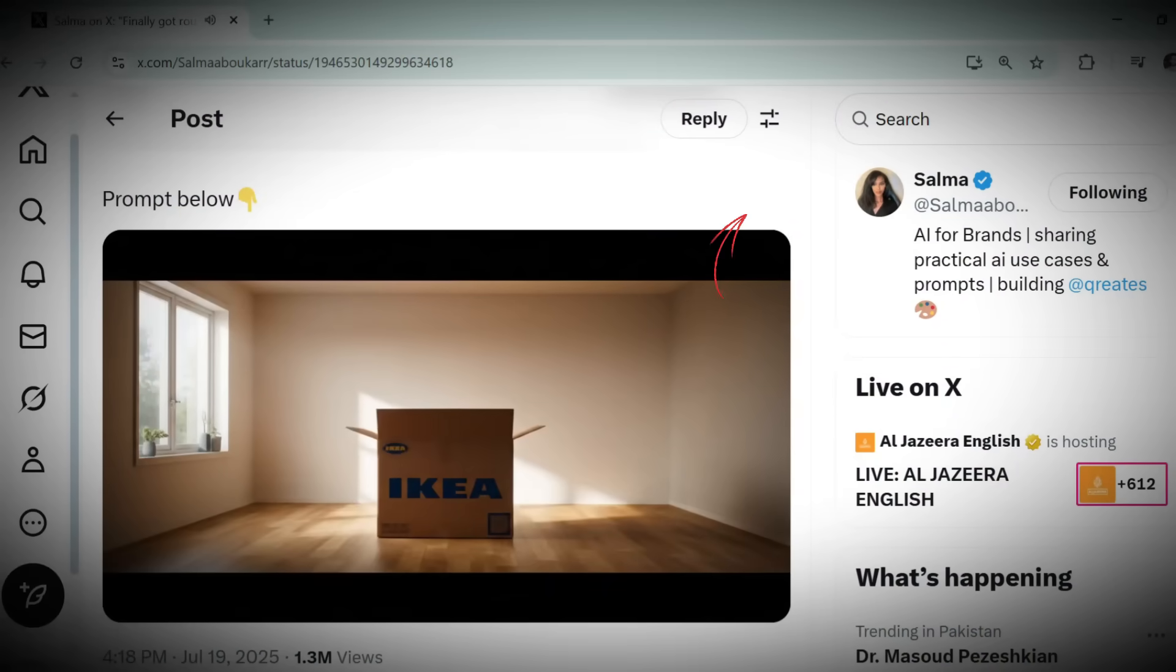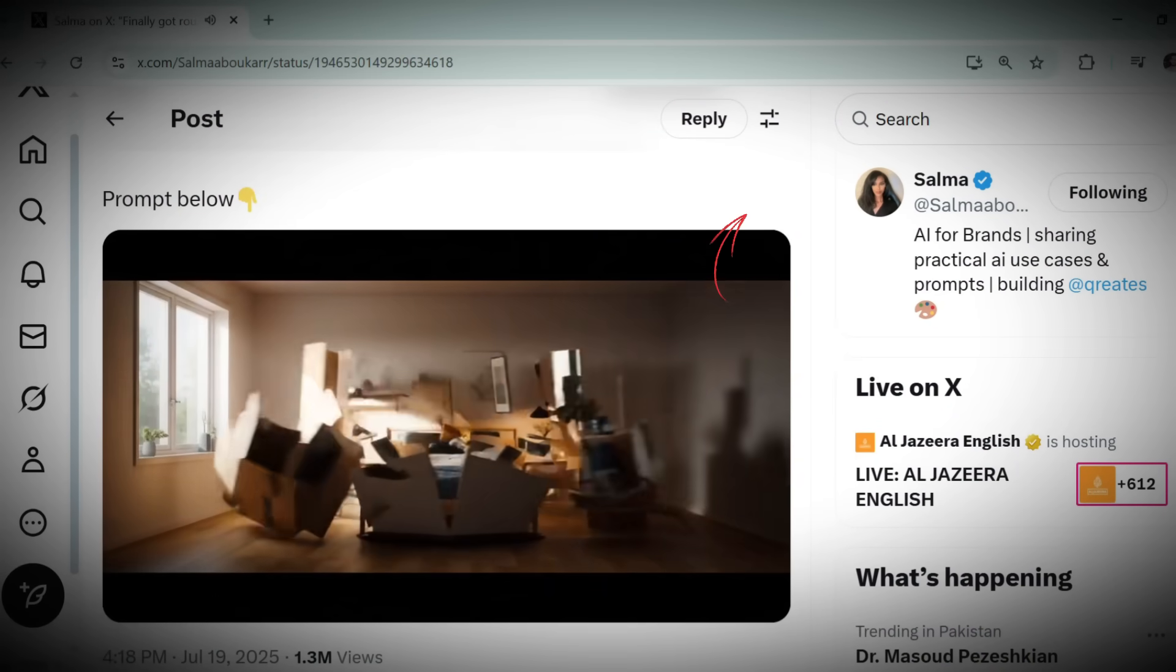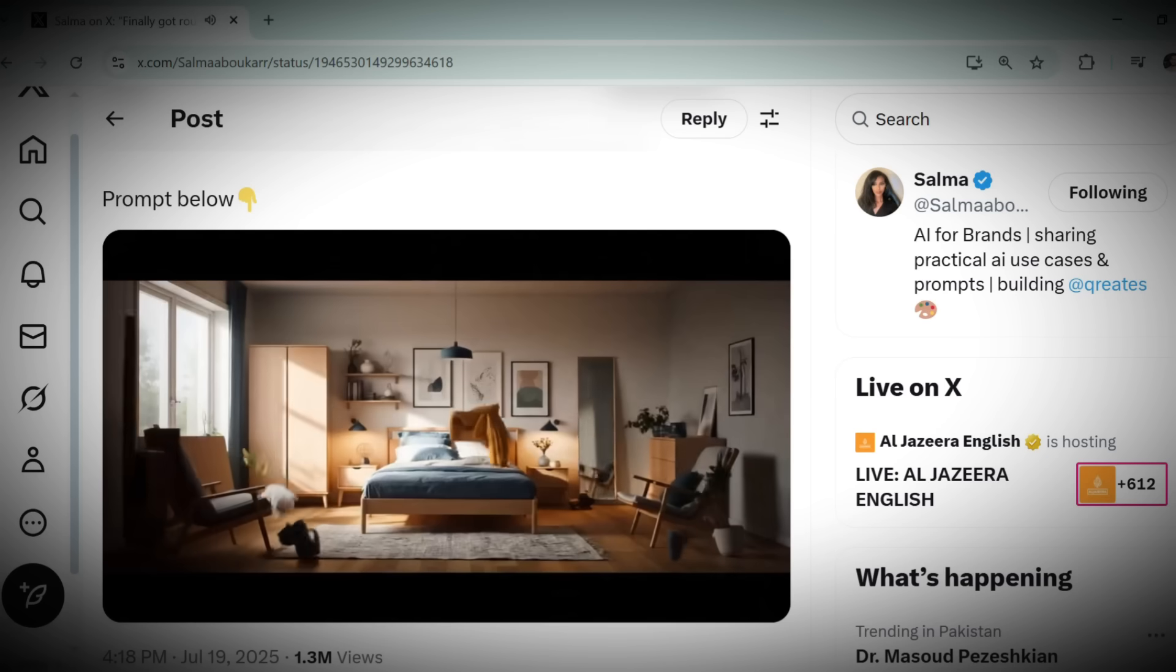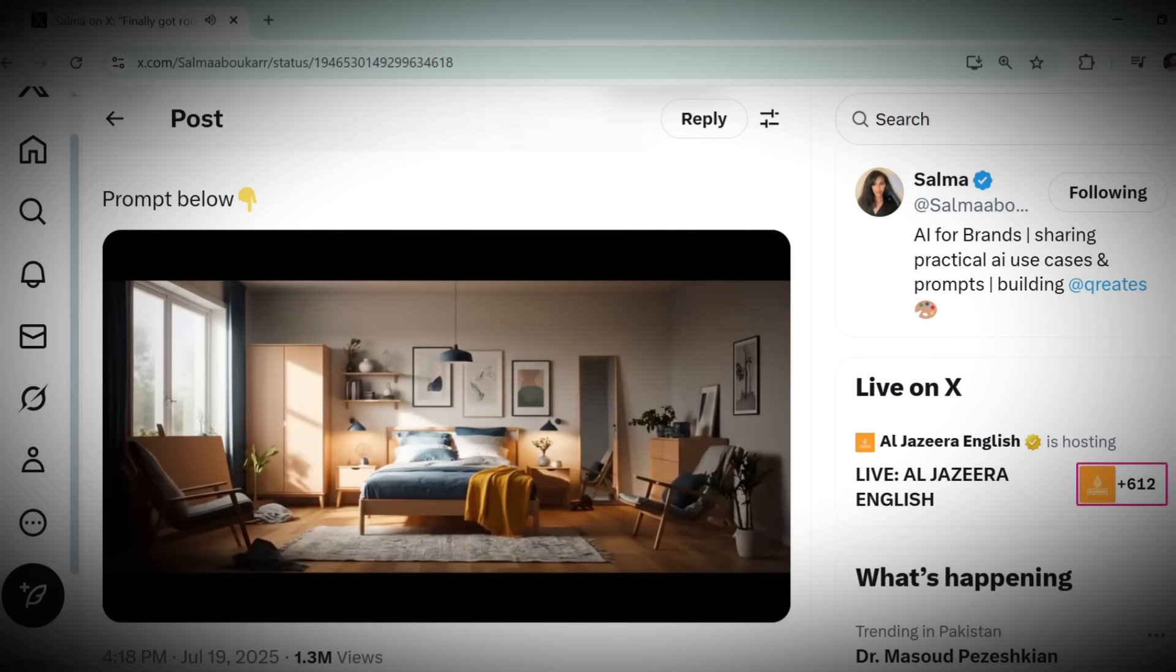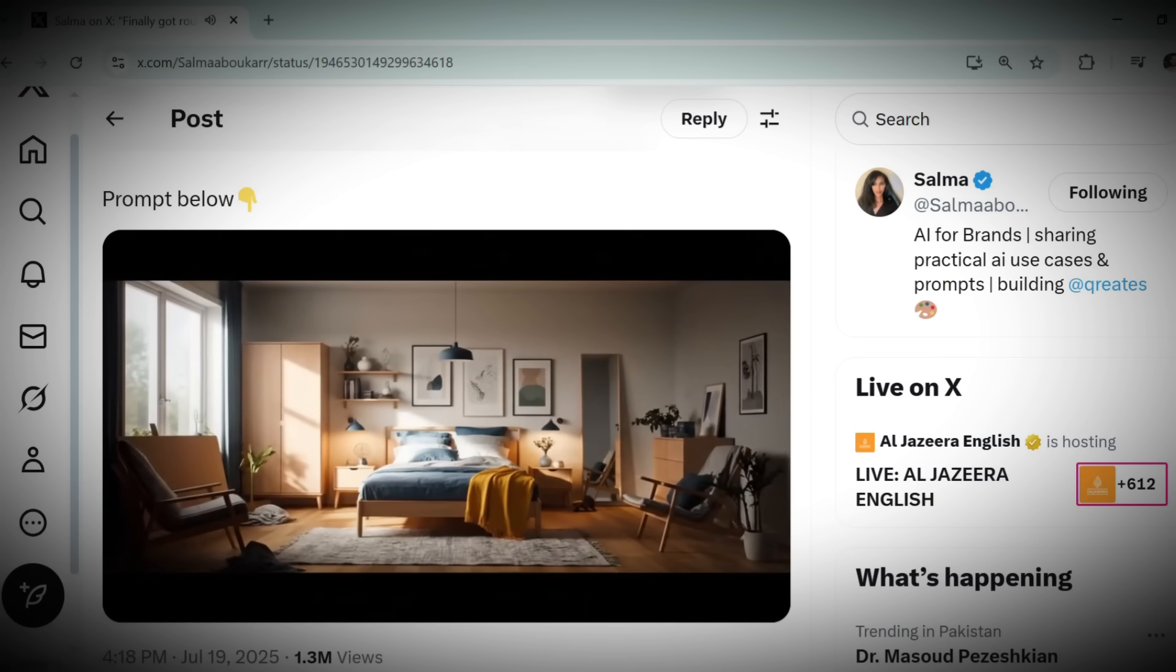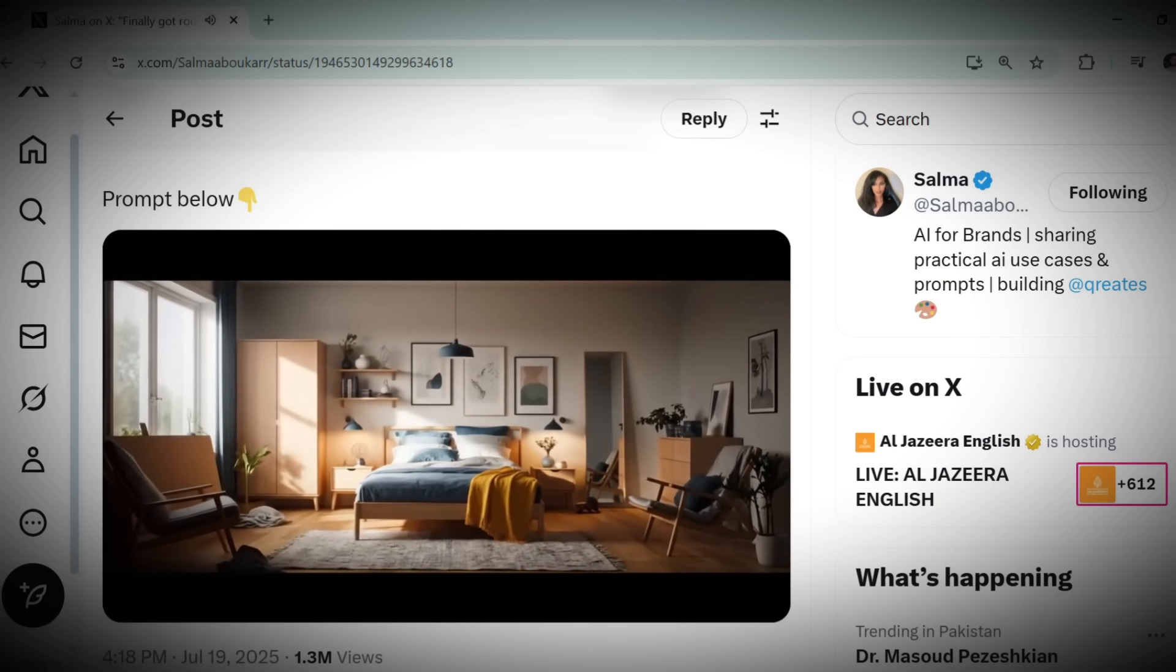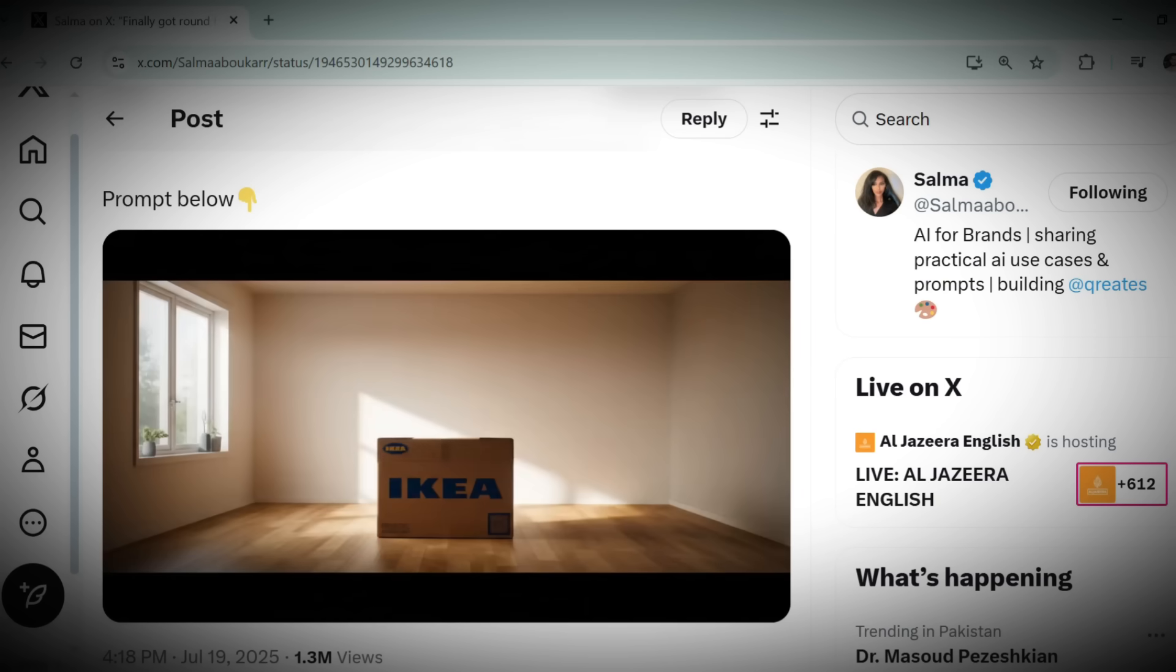Now it all started when this person right here started posting these IKEA unboxing videos. You're not just limited to using this IKEA format. You can do different brands and different styles.